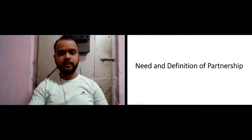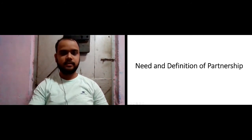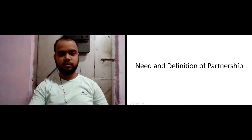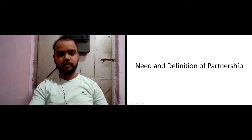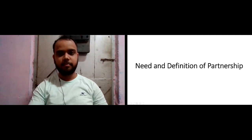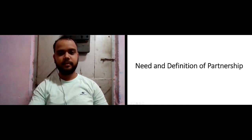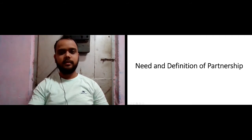In this video I'll be dealing with two parts. First, I'll be talking about the need for partnership form of business, and secondly I'll be talking about the definition of partnership.